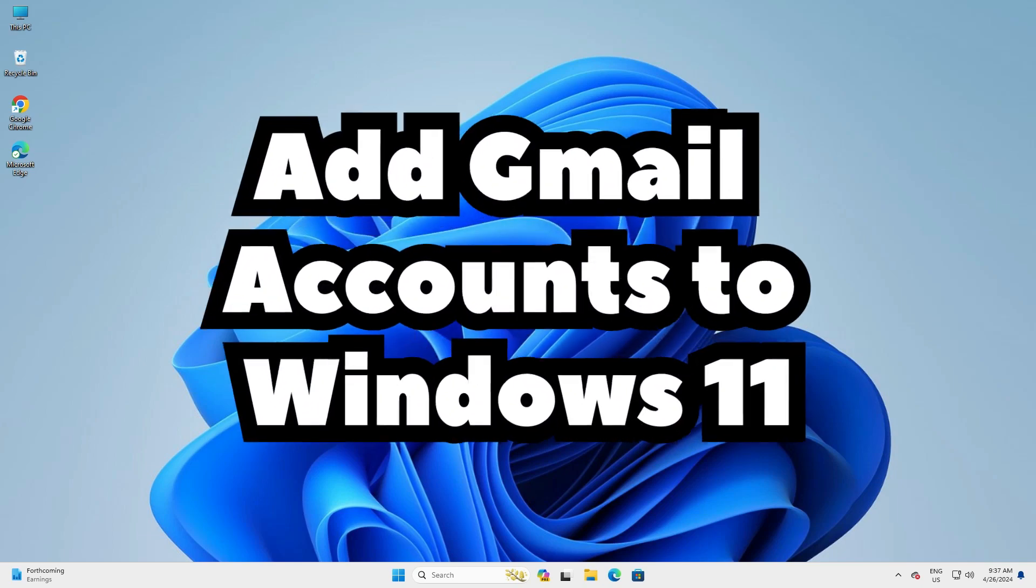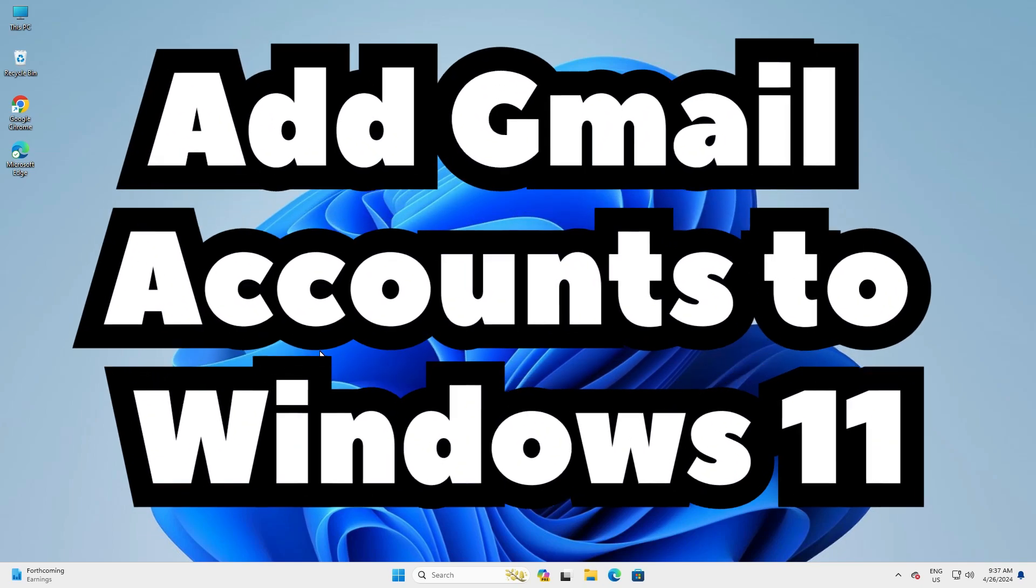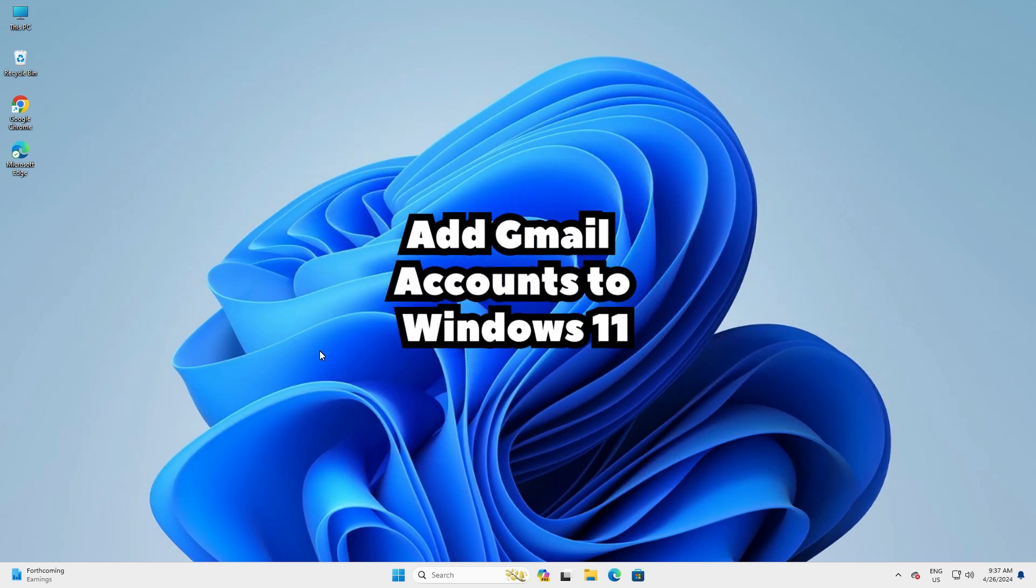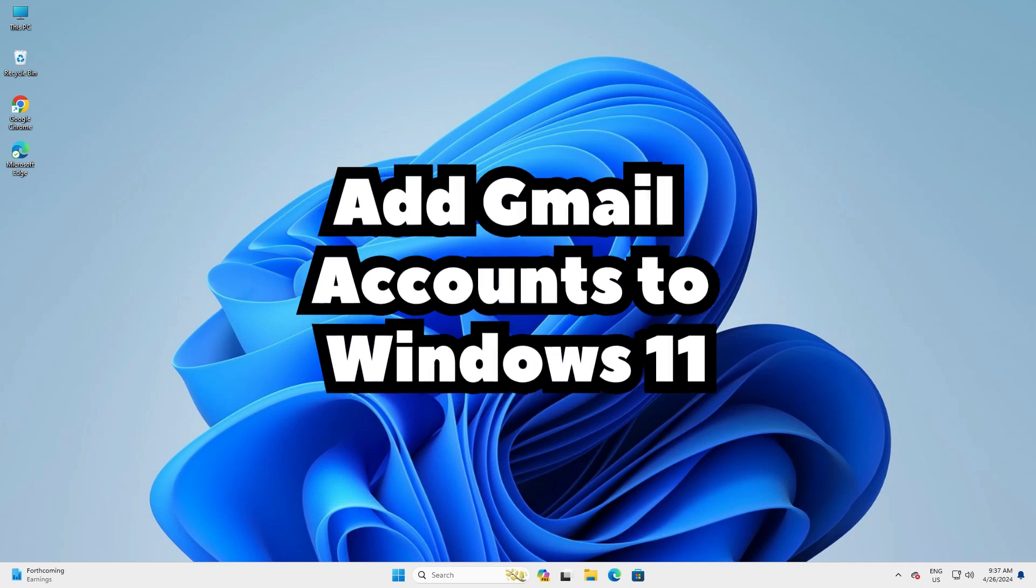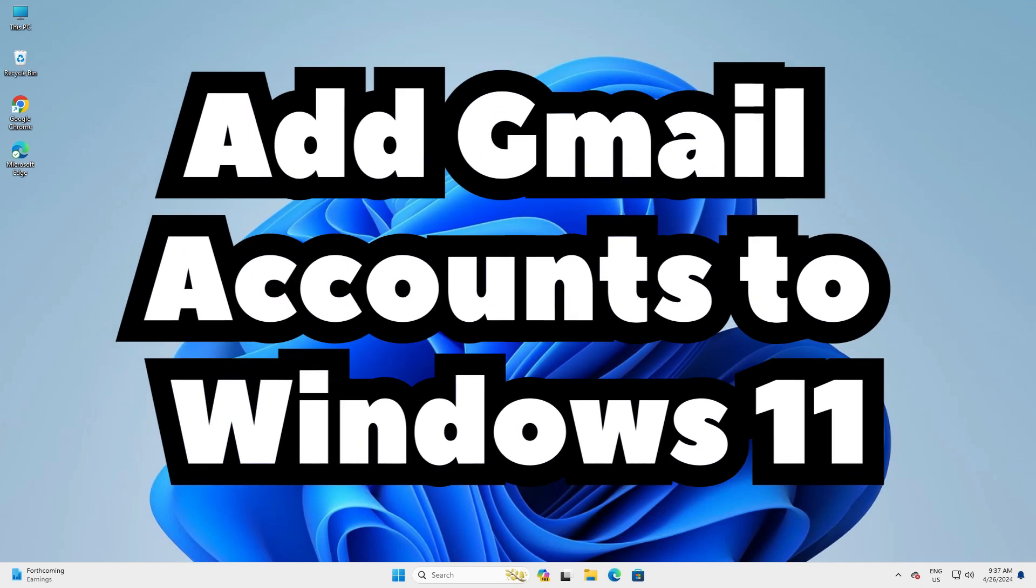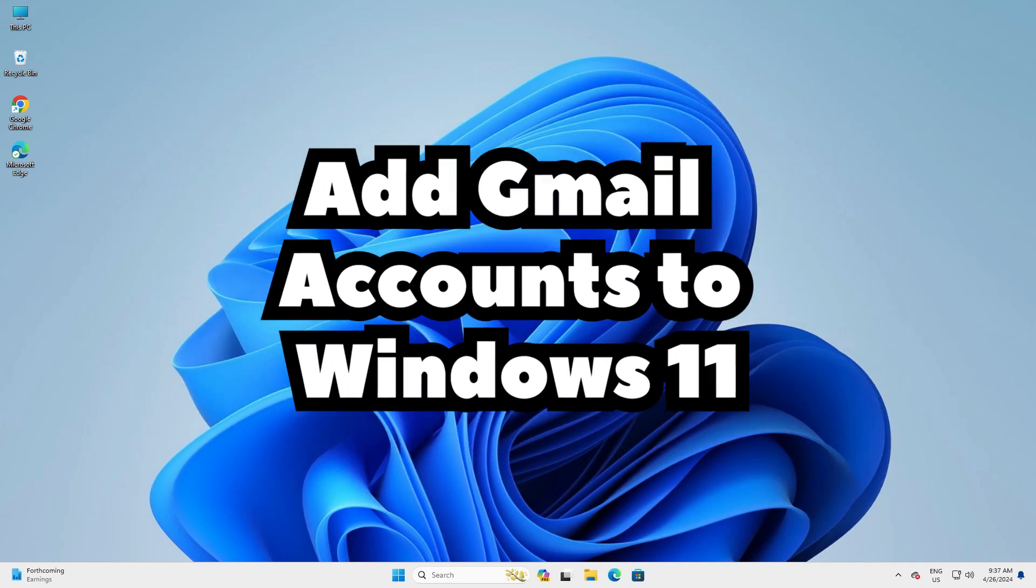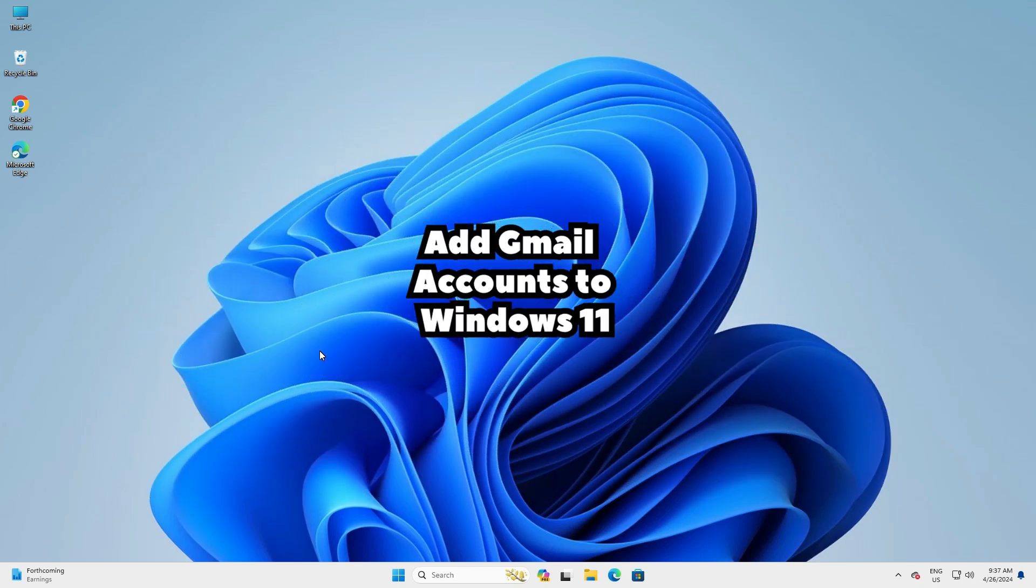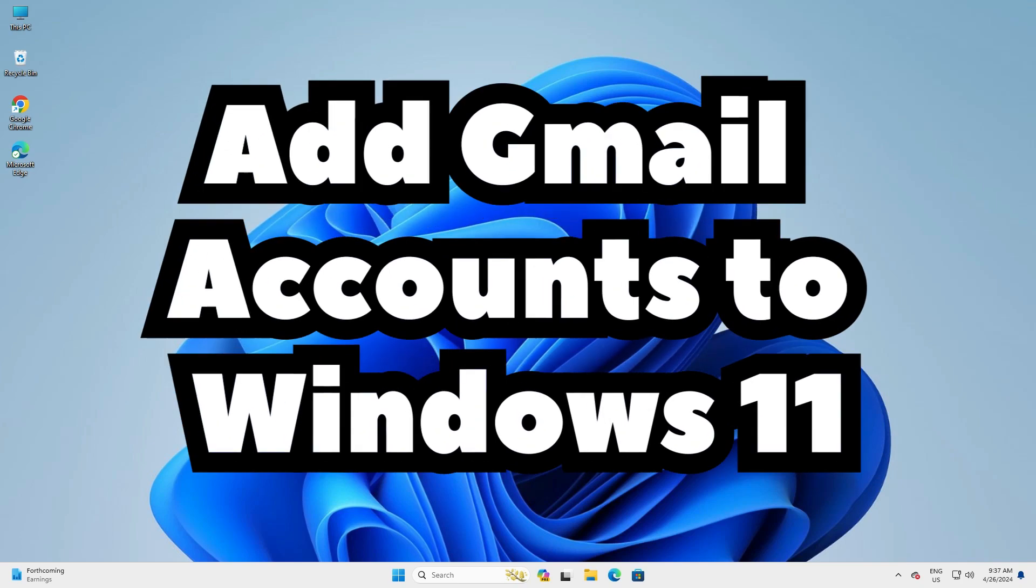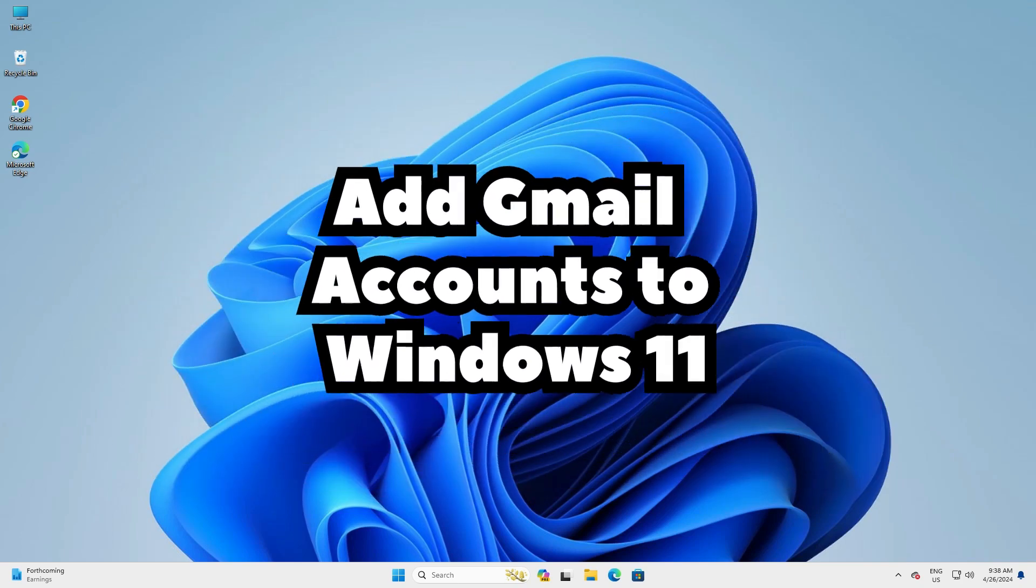Hello guys, welcome to you. In this video we are going to see how to add Gmail account to Windows 11 PC or laptop. We can send or receive mail and do many things by the simplest way. So let's go to our video.